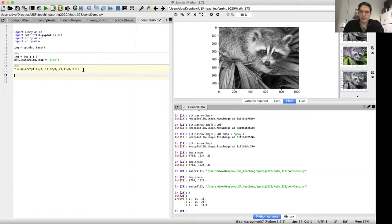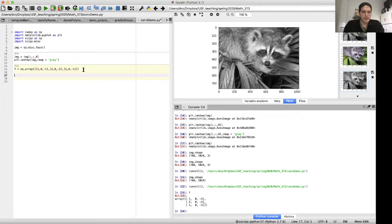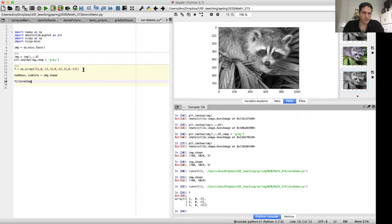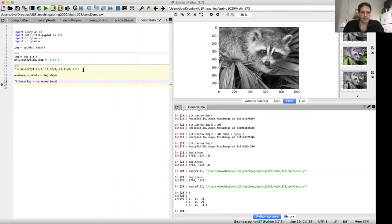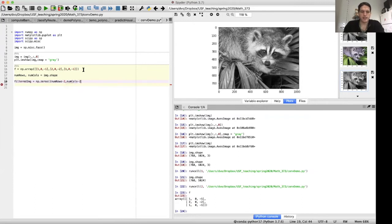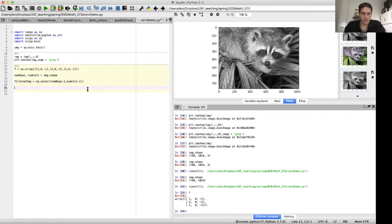Now let's get the number of rows and number of columns of our image. So I'm going to do num_rows, num_cols equals img.shape. And let's create an array called filtered_image, which is going to be initialized to have all zeros. And the number of rows is going to be num_rows minus two, and the number of columns is going to be num_cols minus two. And now we're ready to actually perform our convolution.